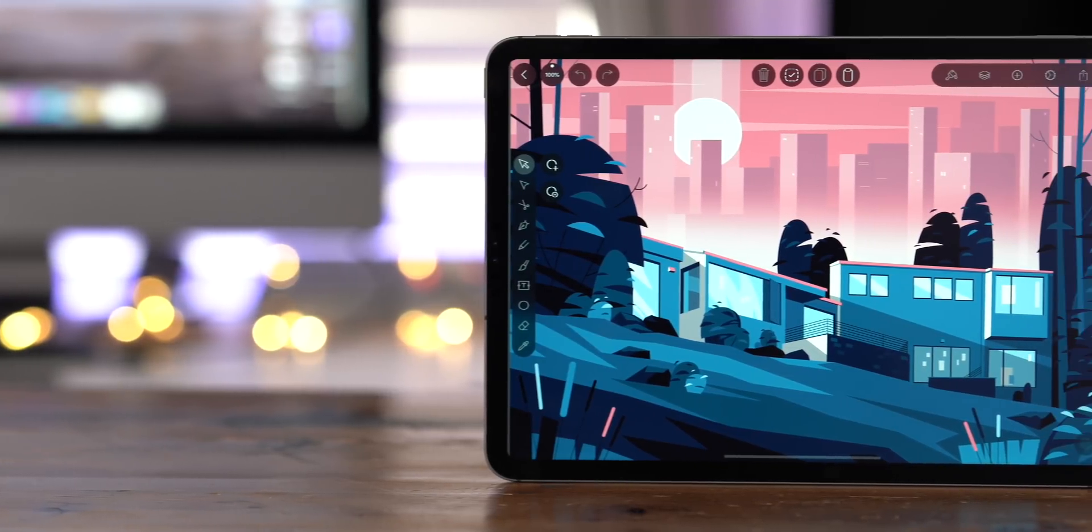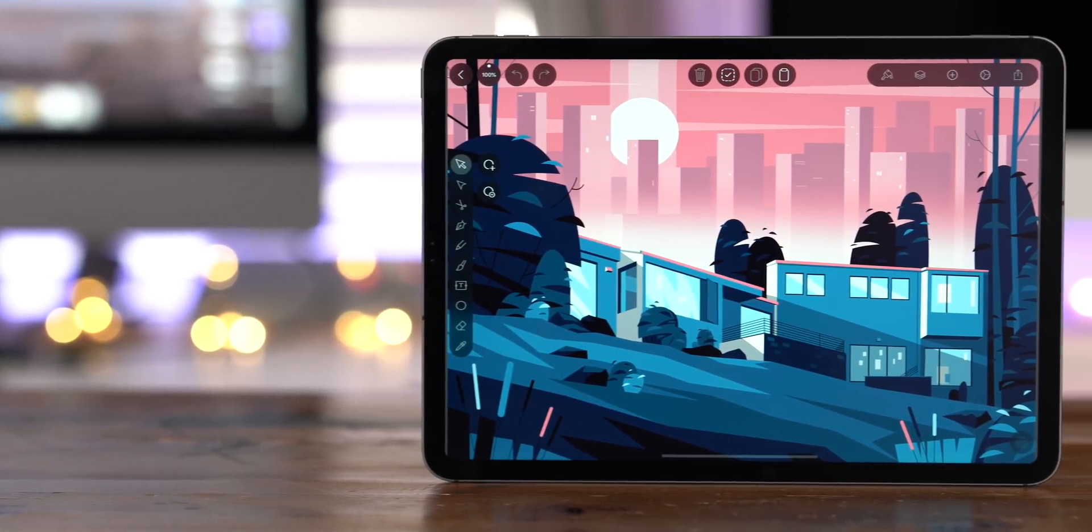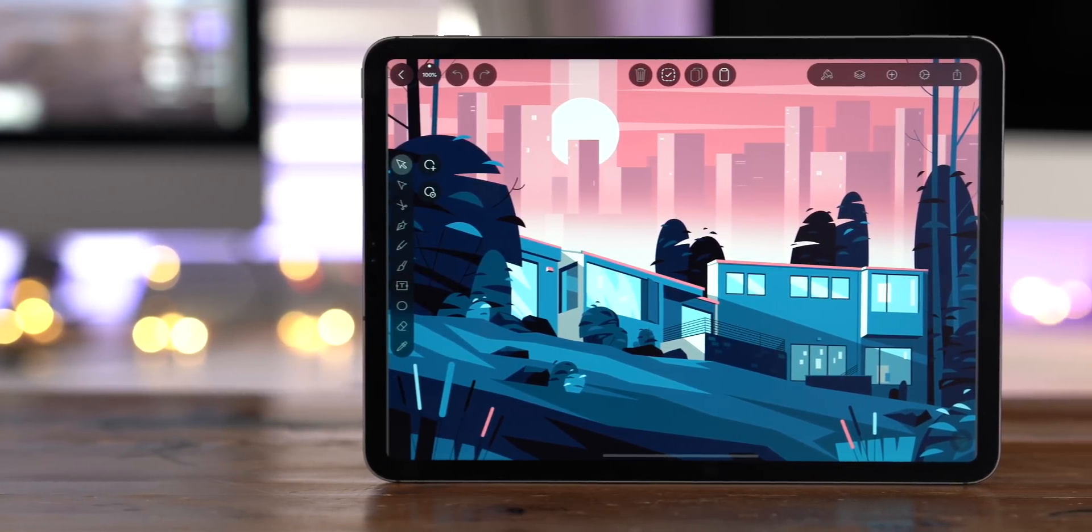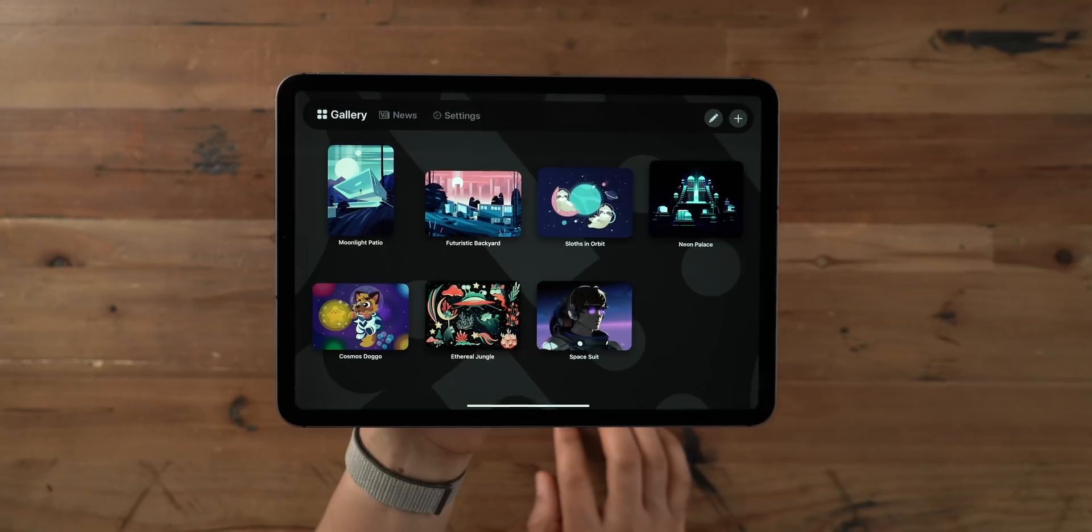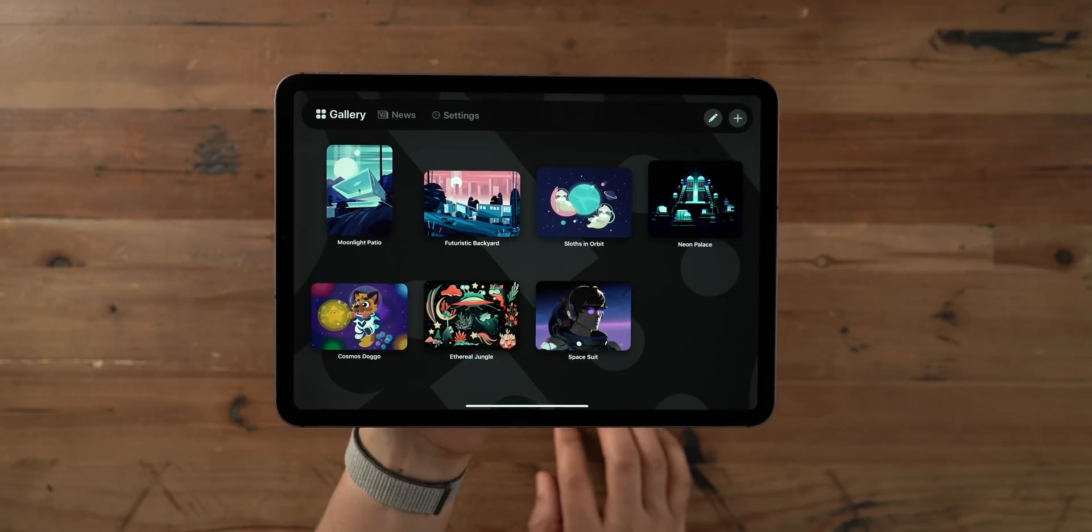Hands-on with Vectornator, an awesome illustration app for iPad and iPhone users.